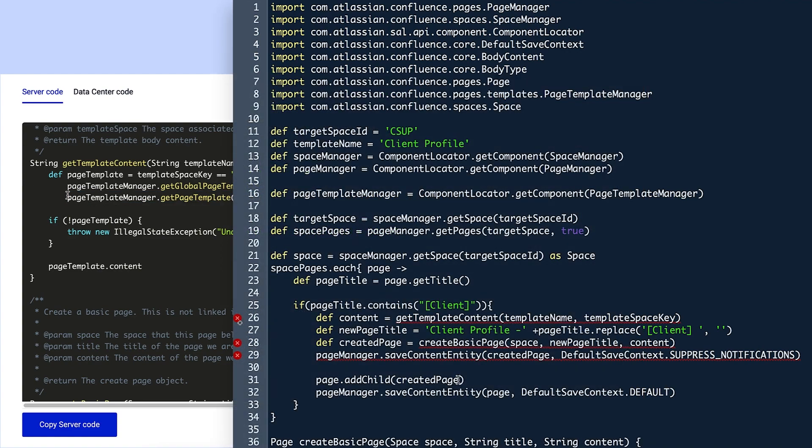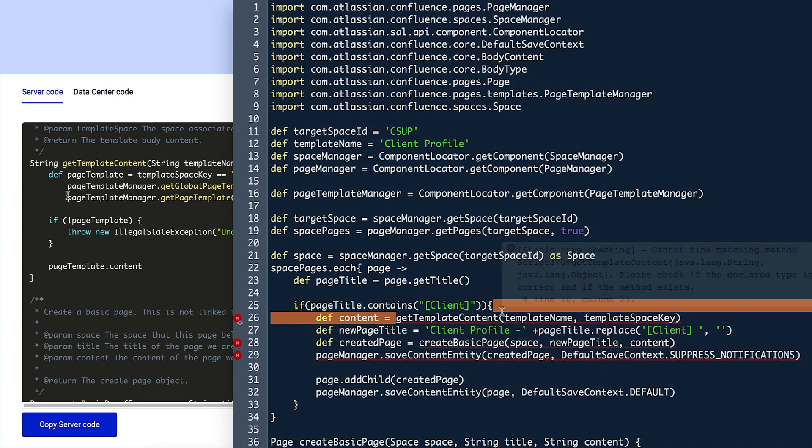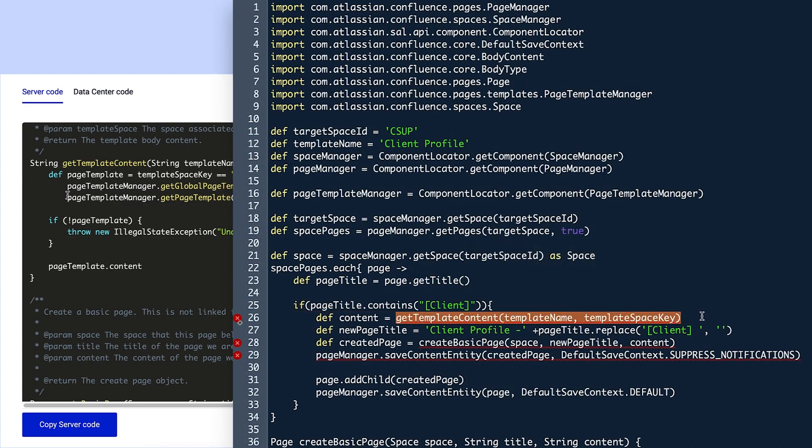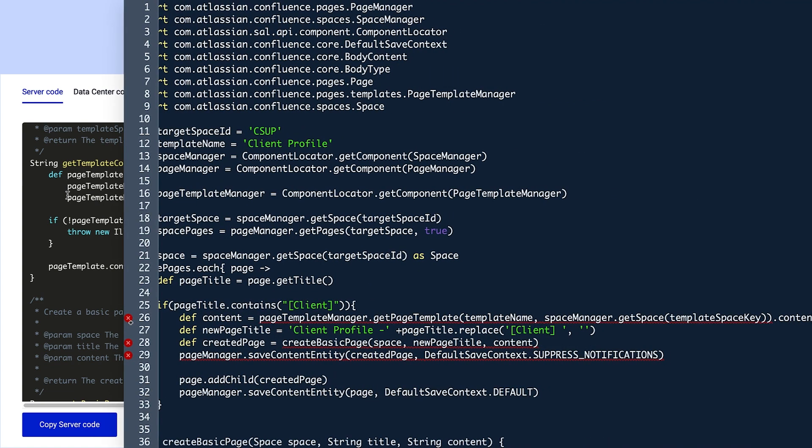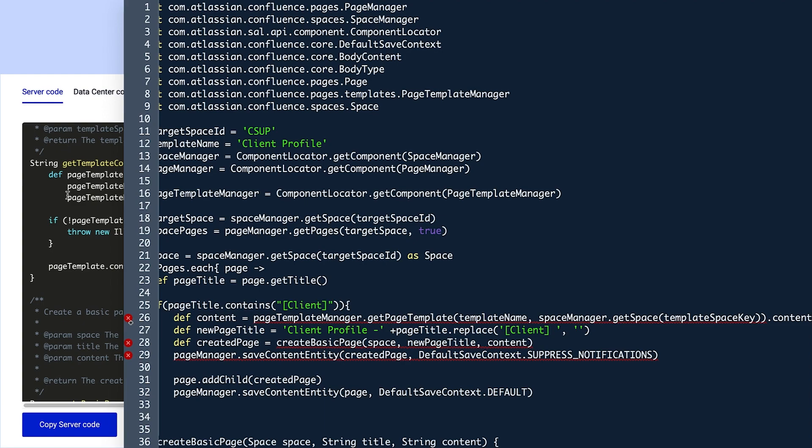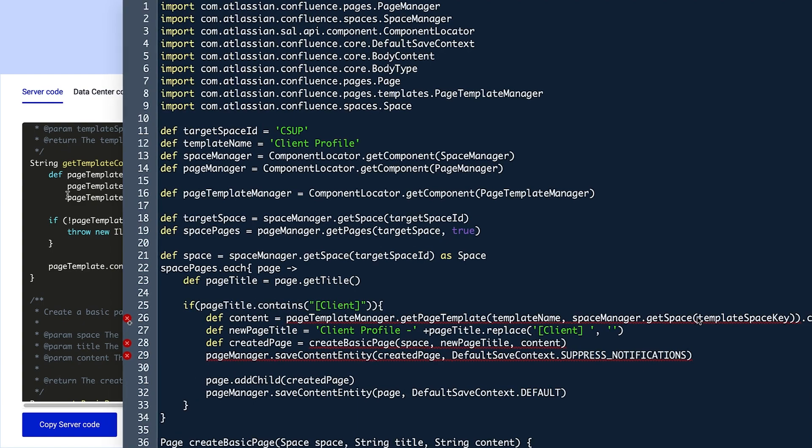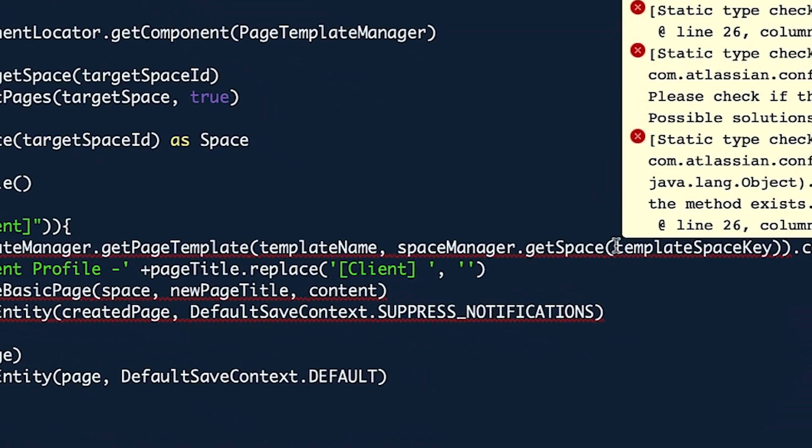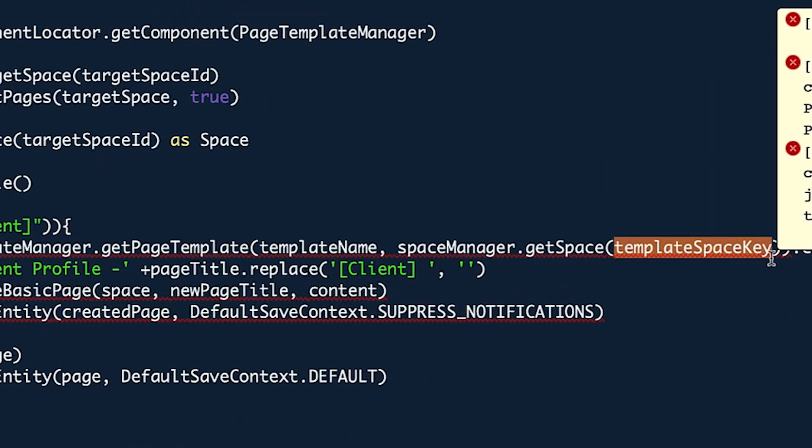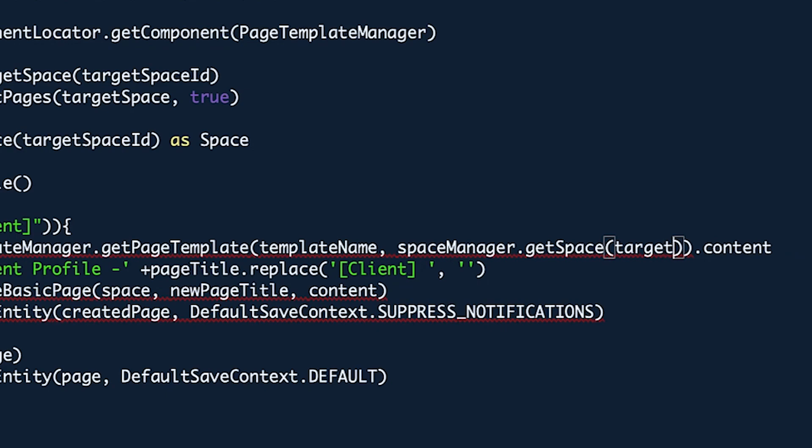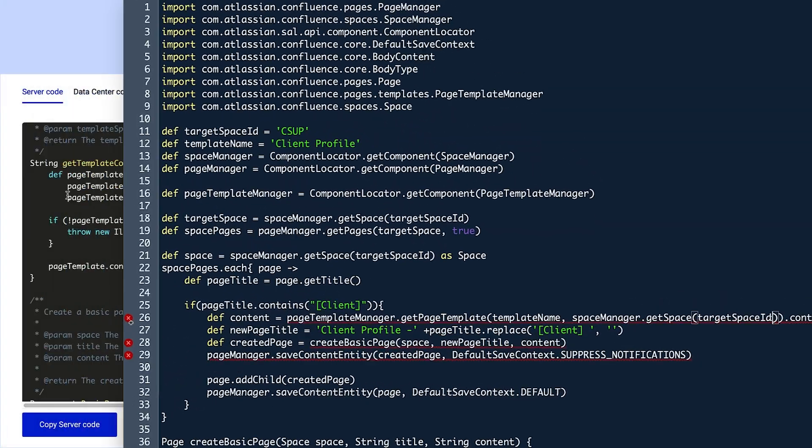Then she pastes it in the new script on line 25, after the equals sign, and types .content at the end. Finally, Violet changes the template space key variable to target space ID, and all errors disappear.